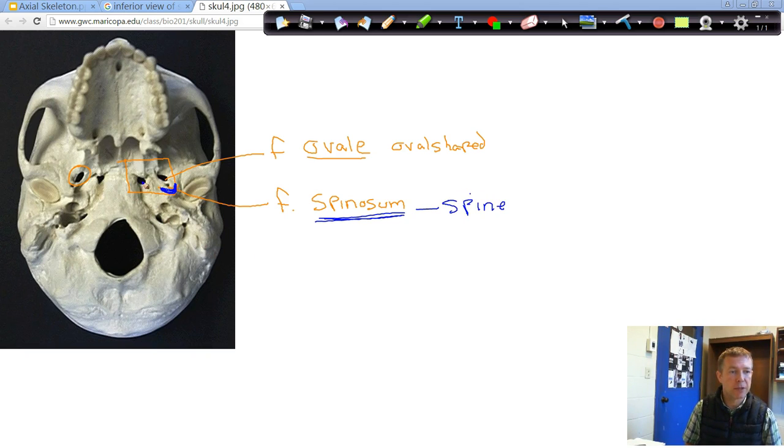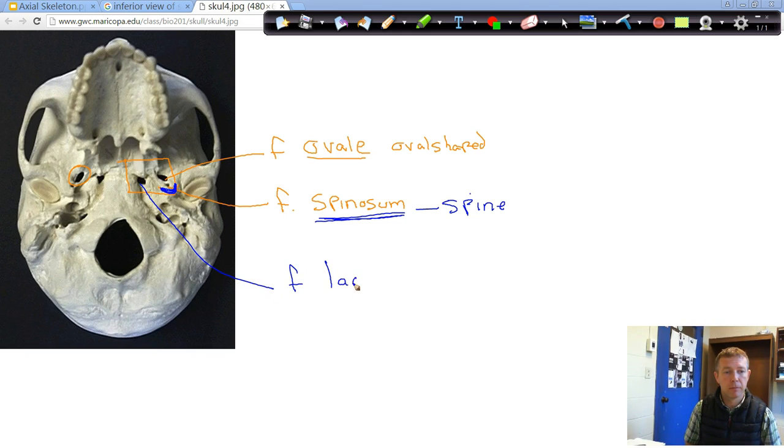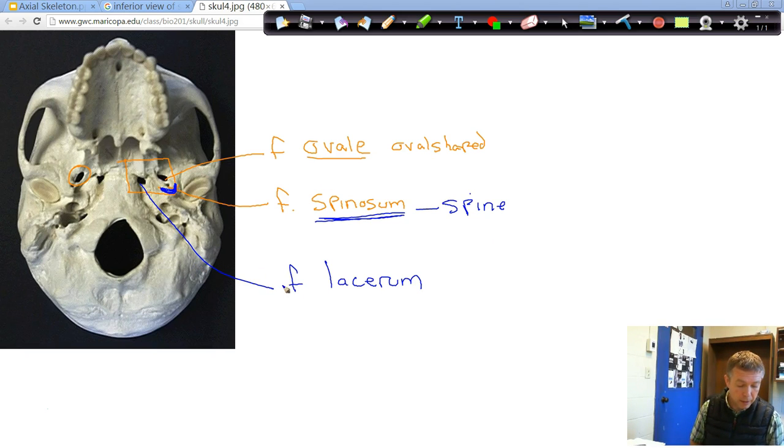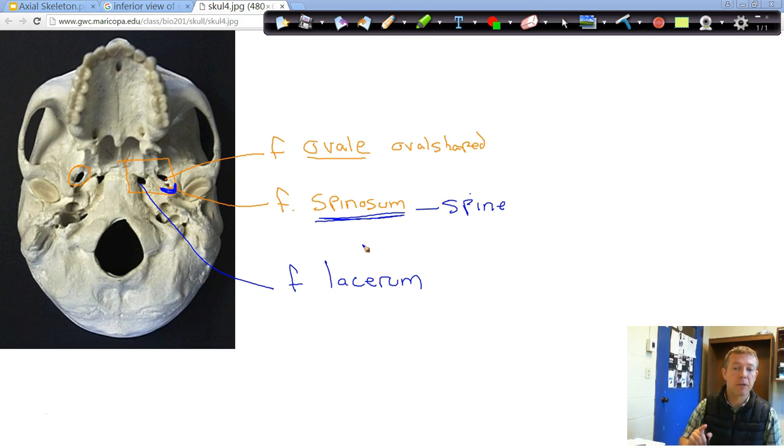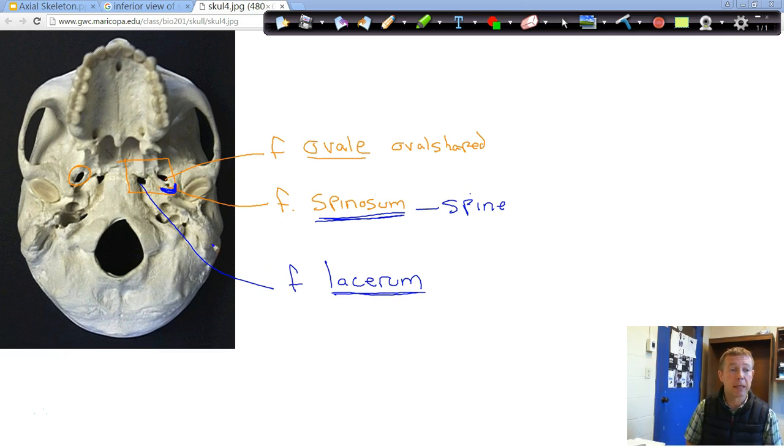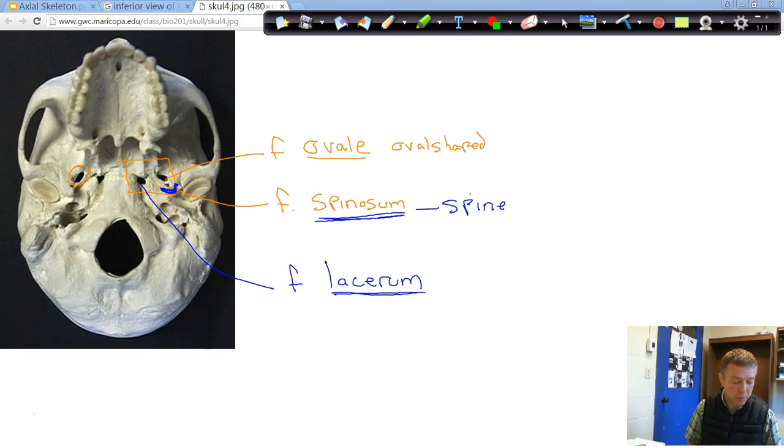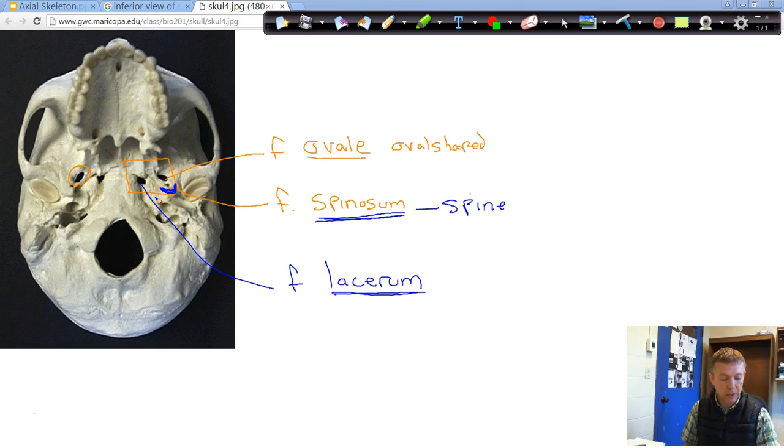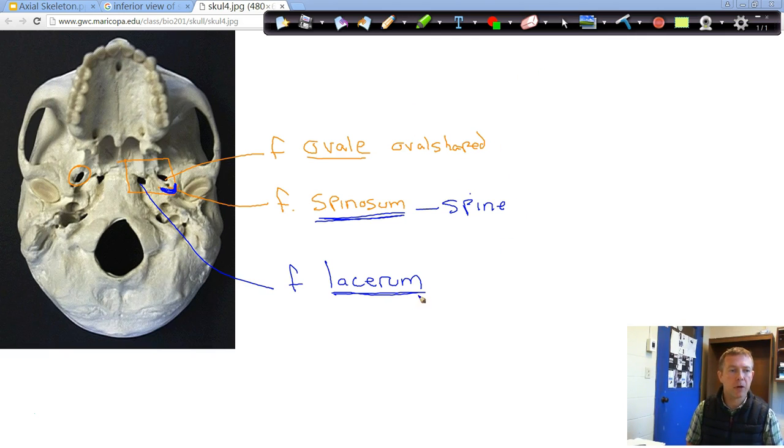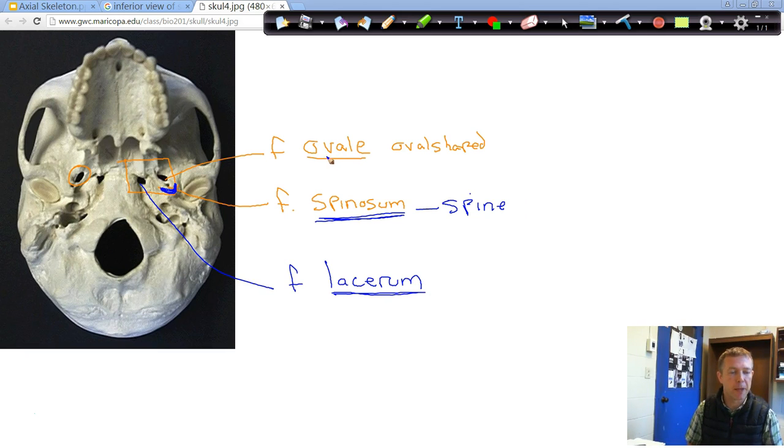Our last one is just medial to the foramen ovale, and that is called the foramen lacerum. The internal carotid artery after leaving the carotid canal goes through there, and then the auditory tube actually passes through this. So the pharyngeal tympanic tube or the auditory tube, this is the tube that allows pressure to equalize on either side of your tympanic membrane, travels through this foramen lacerum. Our foramen spinosum is our blood vessels and membranes around the central nervous system. The foramen ovale is part of one of your cranial nerves called the trigeminal nerve, one of the largest nerves in the body. Nerves and blood vessels are passing through these different foramina.